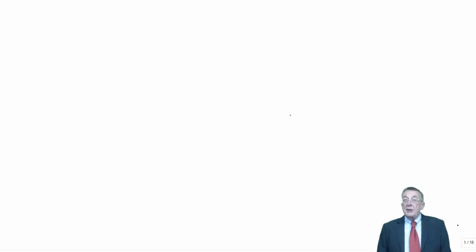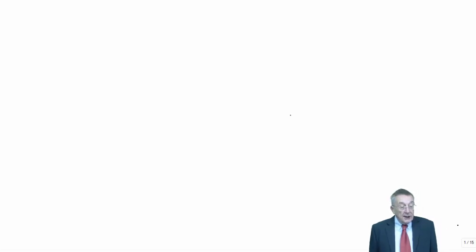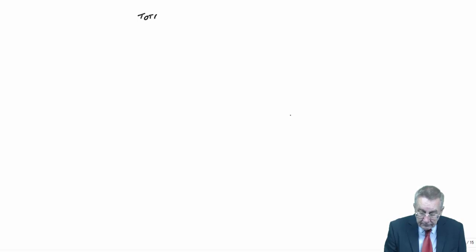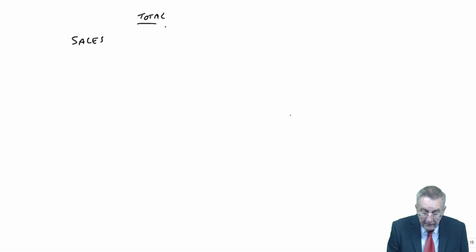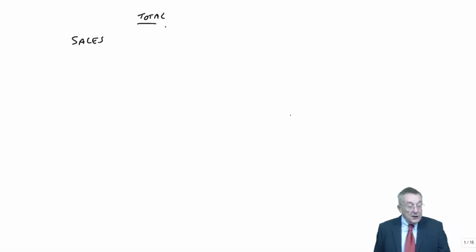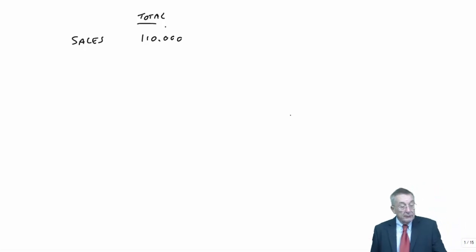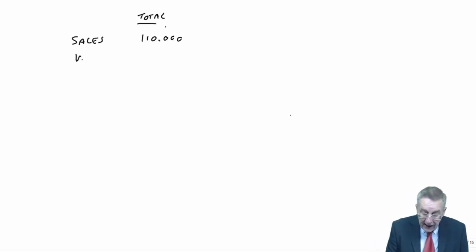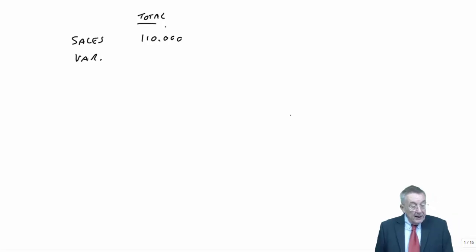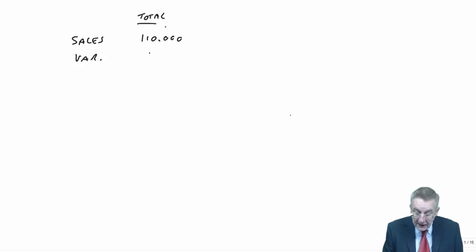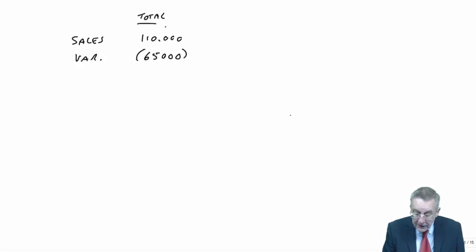£5,000 of the fixed costs of rooks are direct fixed costs which would be saved if production ceased. All other fixed costs would remain the same. One way would be to simply recalculate what the total profit will be if we stopped producing rooks. What would total sales be? If we stopped rooks, we lose that 40, so total sales would be 110 from pawns and bishops. Variable costs, if we don't produce rooks, they disappear, so it's just pawns and bishops, a total of 65,000.